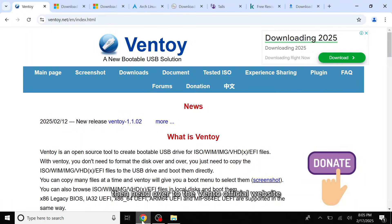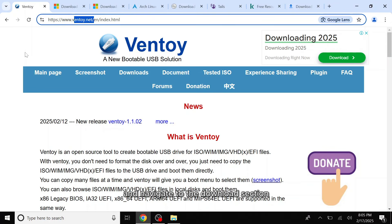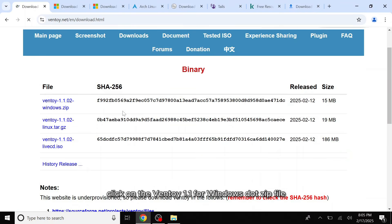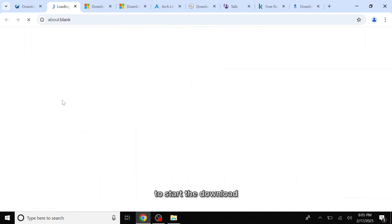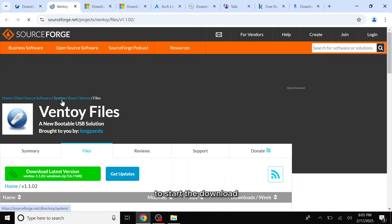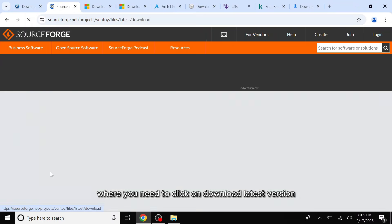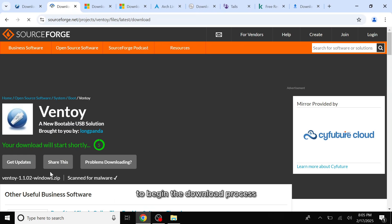Then head over to the Ventoy official website and navigate to the download section. Click on the Ventoy 1.1 for Windows.zip file to start the download. This will redirect you to SourceForge where you need to click download latest version to begin the download process.